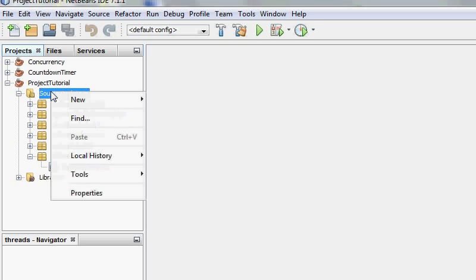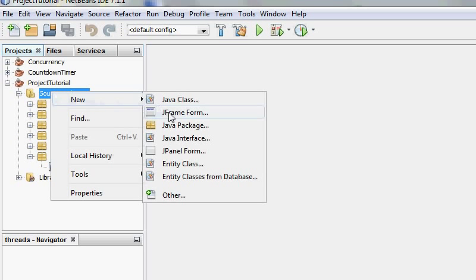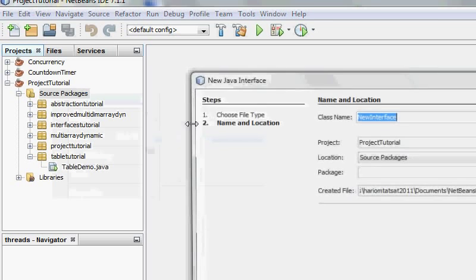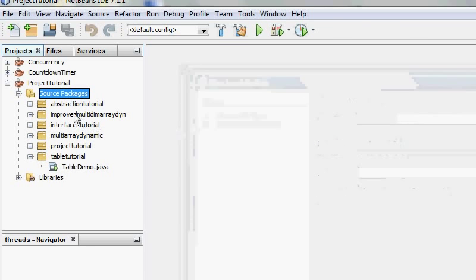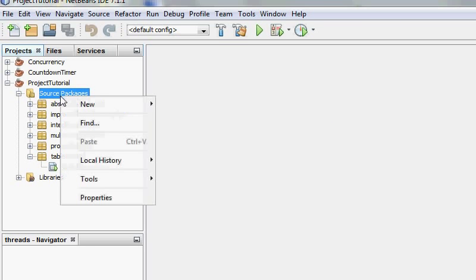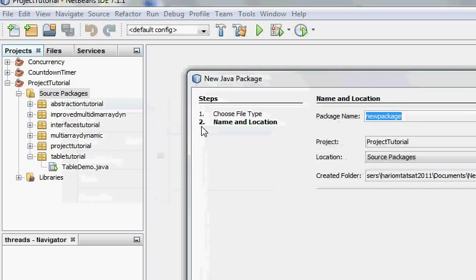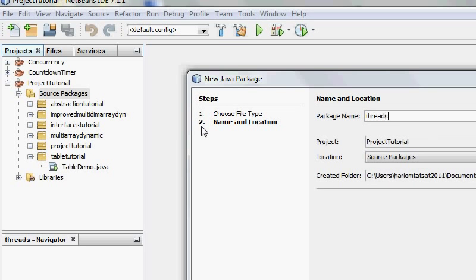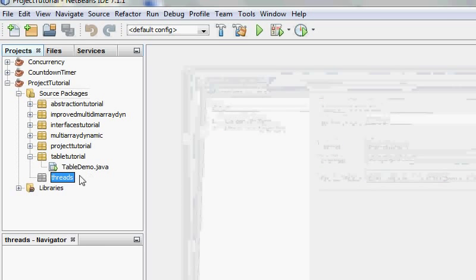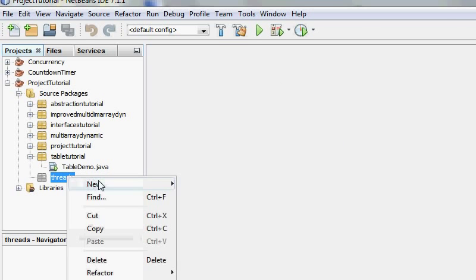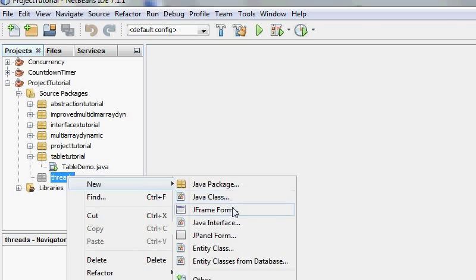So first of all I'm going to right click this and create a new package called threads, and I'm just going to right click it and create a new JFrame.